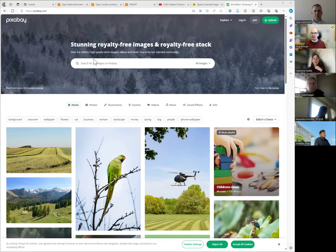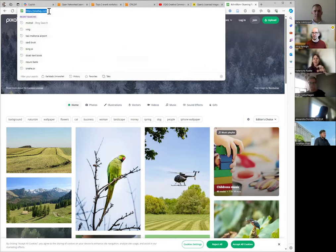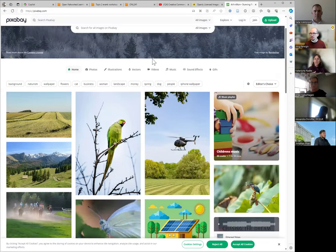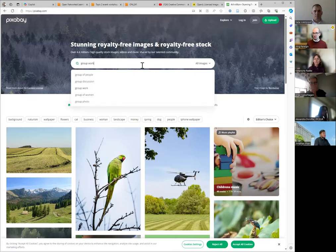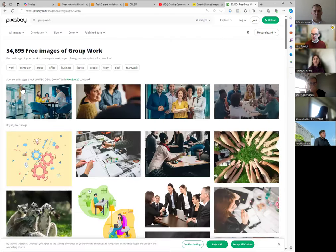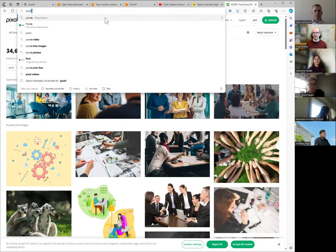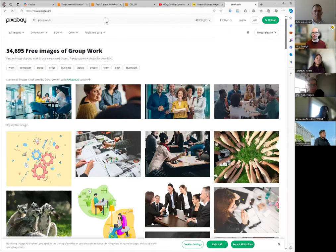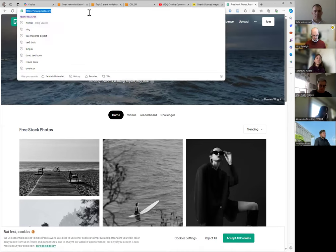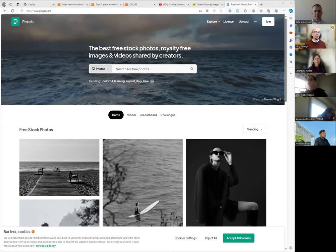Another one I usually show is Pixabay — it works similarly. The first row shows sponsored images, like iStock, which require payment. Below that are royalty-free images. Another resource is Pexels — there's a few of these sites where you find a million or two high-quality pictures you can reuse without problem.